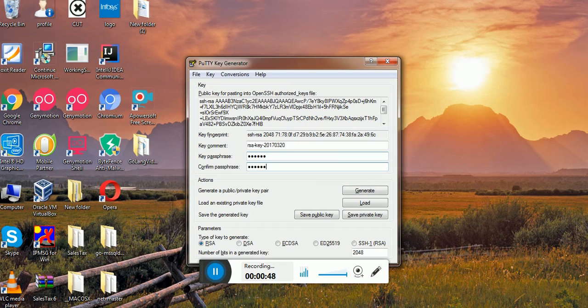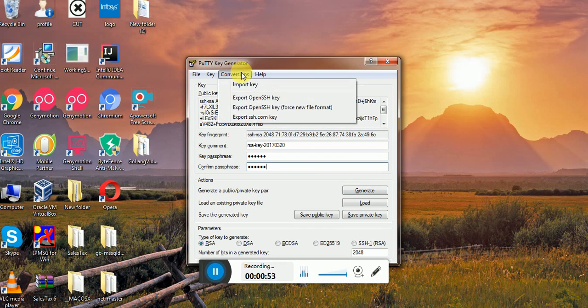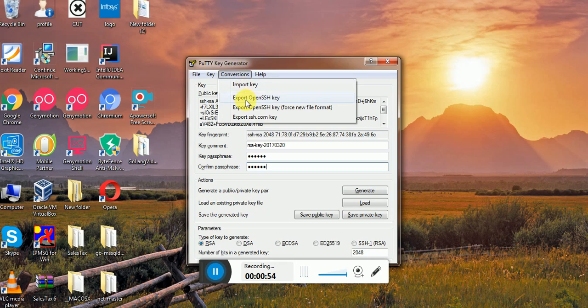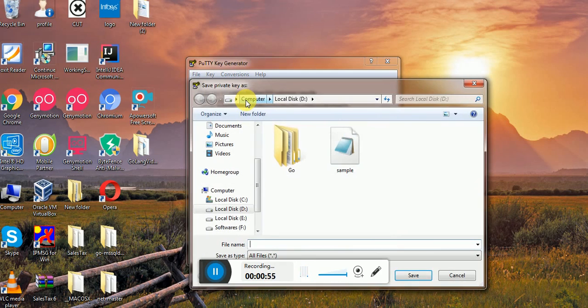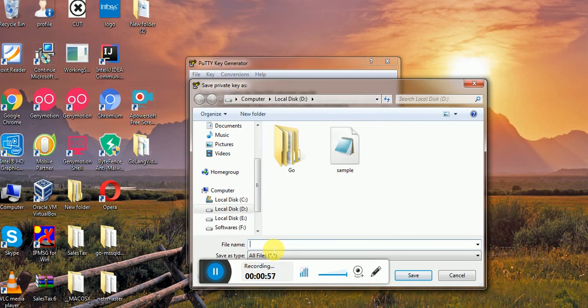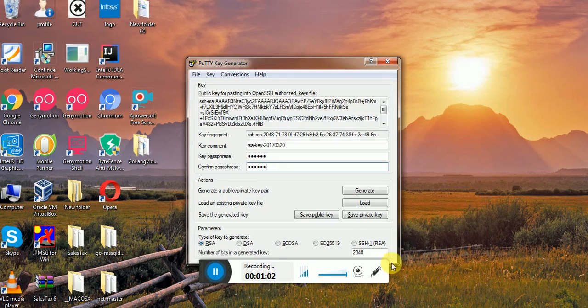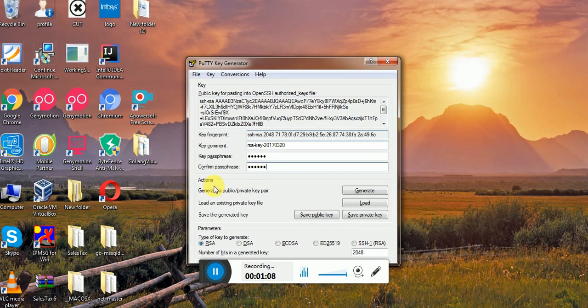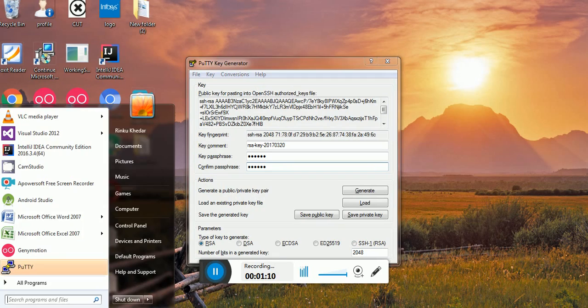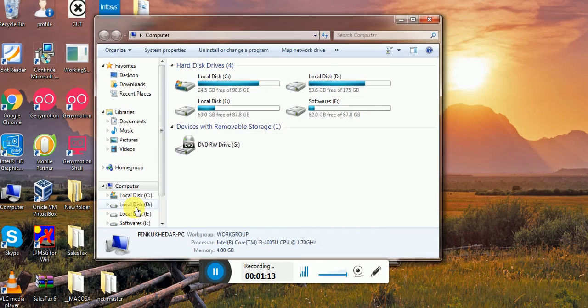Then go to Conversions, Export OpenSSH Key, and provide the name sample.pem. Save it. Now we will go to the PEM key. It should start with BEGIN RSA PRIVATE KEY and end with END RSA PRIVATE KEY.